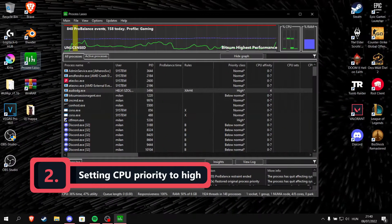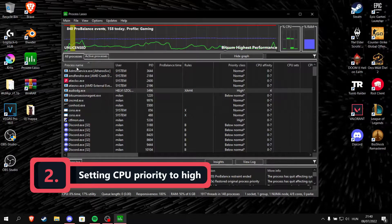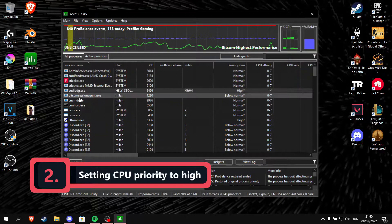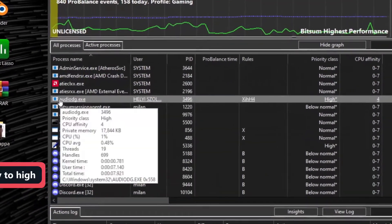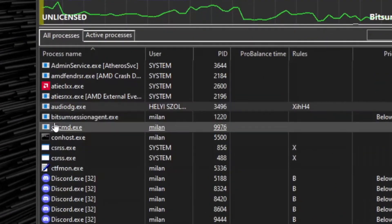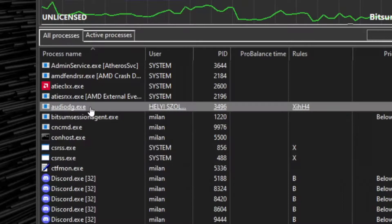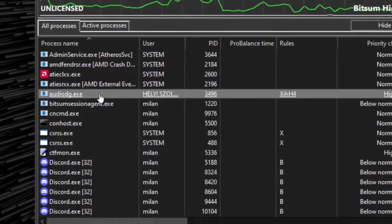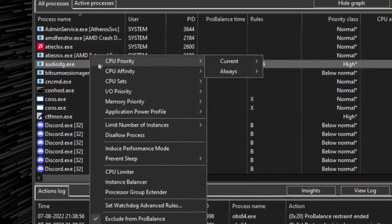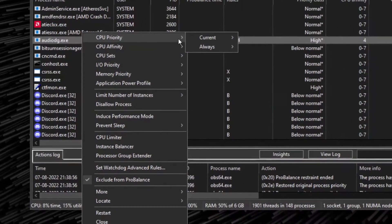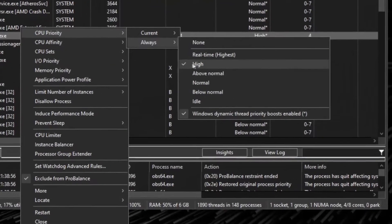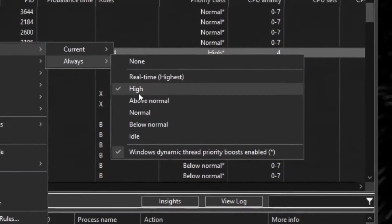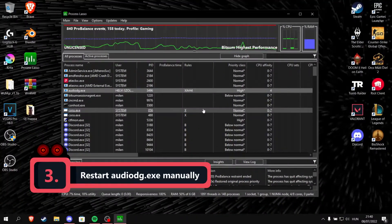Among the running processes you should find this little thing called audiodg.exe. Right-click on it and make sure the CPU priority is set to high. If you are still experiencing this sound